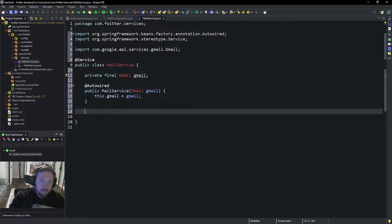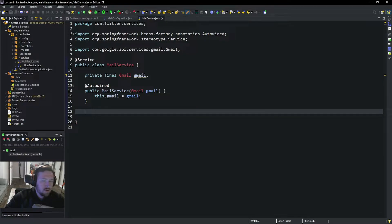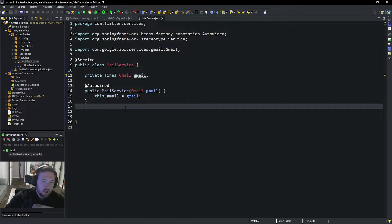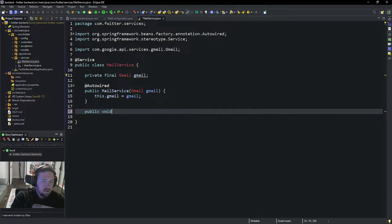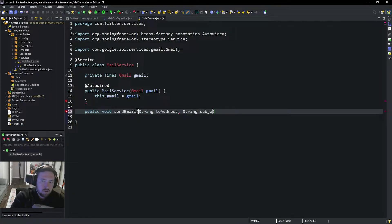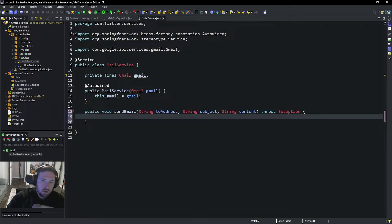Now whenever we go to send an email we need to do the logic inside of here. Let's go ahead and make a new method: public void sendEmail. It's going to need a String toAddress, a String subject, and a String content. This is going to throw an exception, so go ahead and declare that.